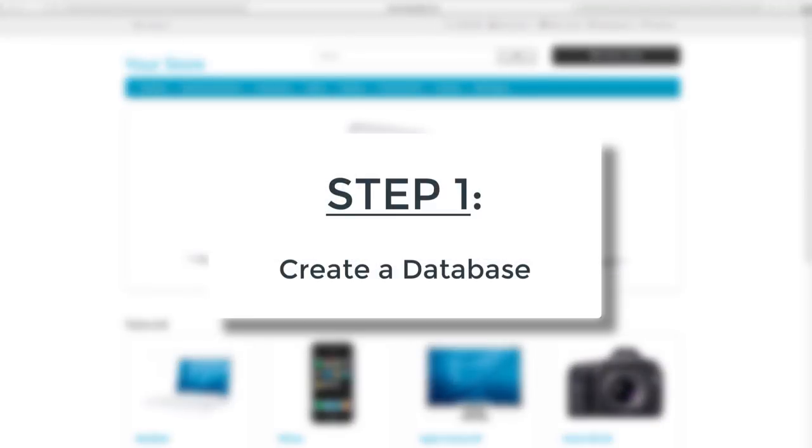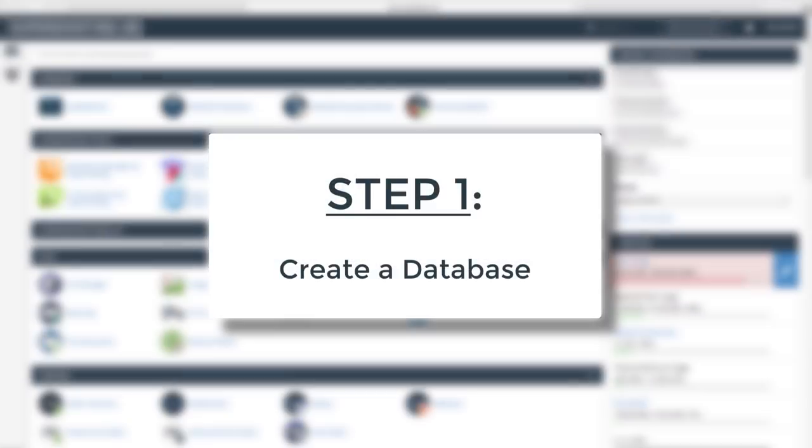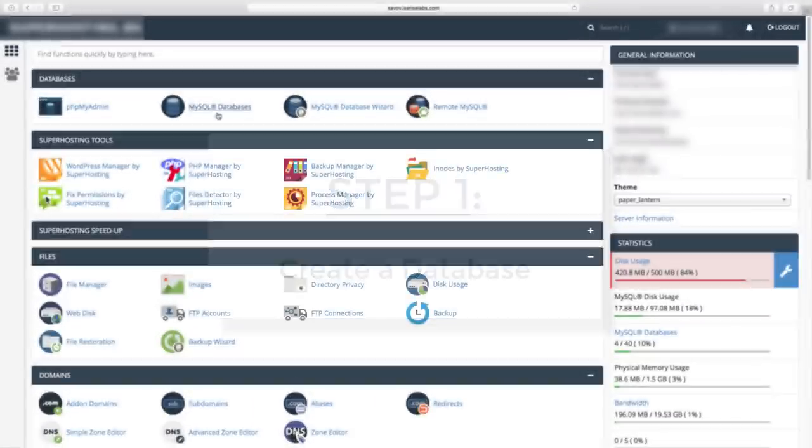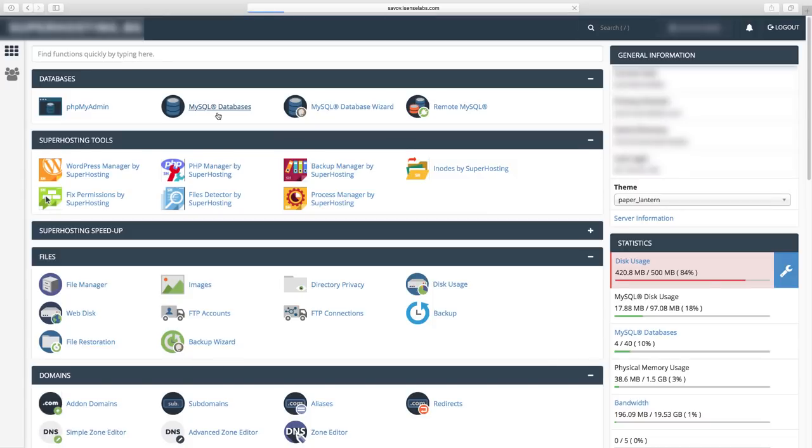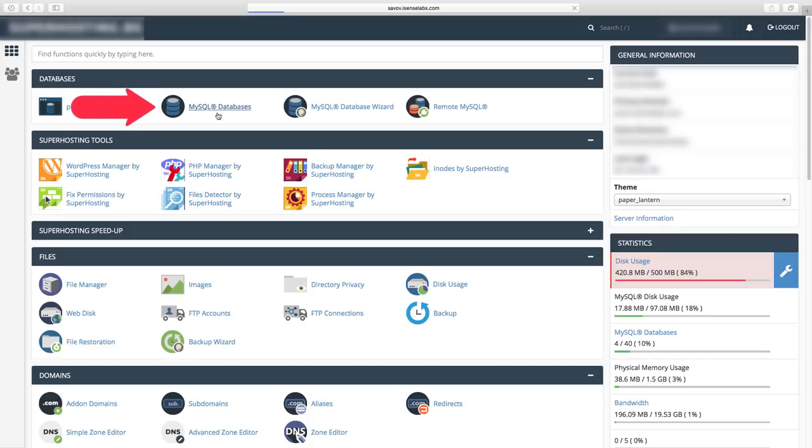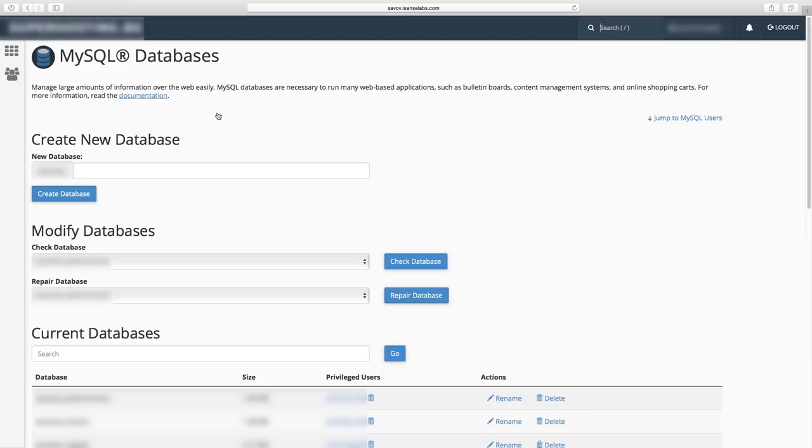Step 1: Create your database. Once you have access to your domain via cPanel, you need to create a database where you will store the files of your OpenCart site. To do that, go to MySQL databases.